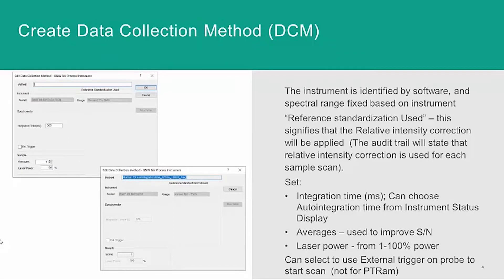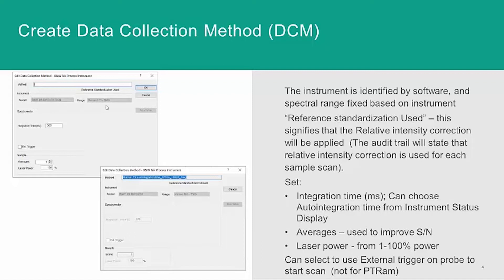The DCM self-identifies based on the instrument, and the model and the spectral range for the instrument cannot be changed in the DCM. Once a DCM has data saved to it, it cannot be modified.